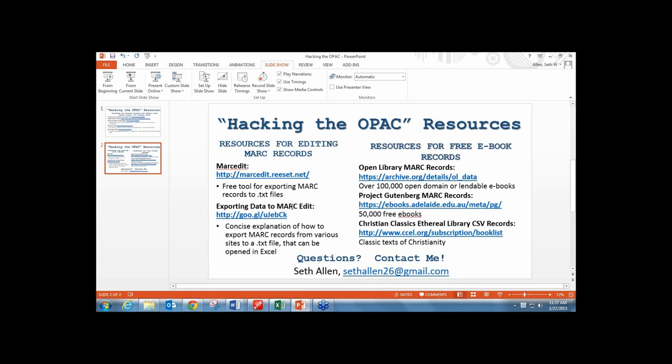Another question: have you looked at any other software packages for a simple library catalog? Someone is suggesting the Koha community version as a way that some people would want to go. Also, a comment on Twitter from Julie: 'Seth Allen is a spreadsheet beast.' So you've got some mad spreadsheet skills according to the audience.